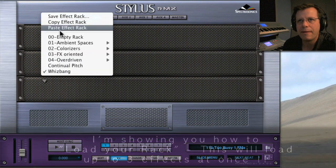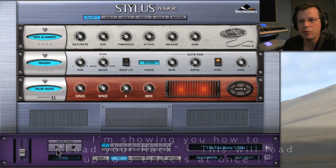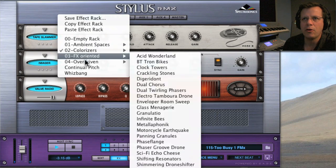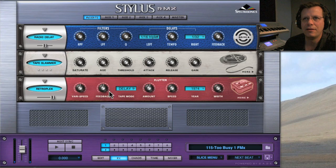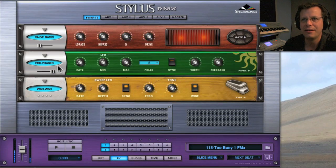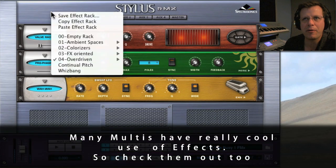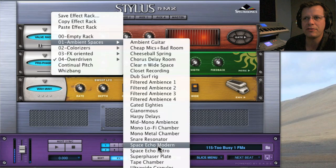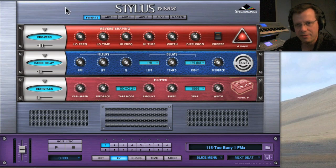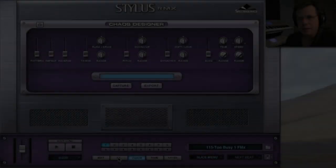Another thing you can do with the effects is load up a preset. If you right-click up here you've got all sorts of options — this will load up to three effects when you apply it to one patch. Let's go to 'Driven,' I love 'Primal Screamer,' bring down the mix. Let's go to 'Talking Overdrive' — all these are presets you can call up by right-clicking. 'Ambient Spaces,' let's go to 'Space' — a lot going on there.